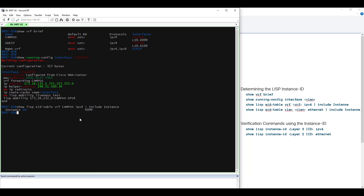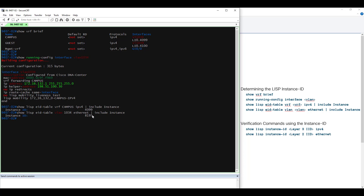Using a similar command, we can determine the Layer 2 LISP Instance ID. That command is: show LISP EID table VLAN, our VLAN number — 1034 — Ethernet. Again, we're going to filter this output to include just 'instance'. Here we can see our LISP Layer 2 Instance ID is 8195.